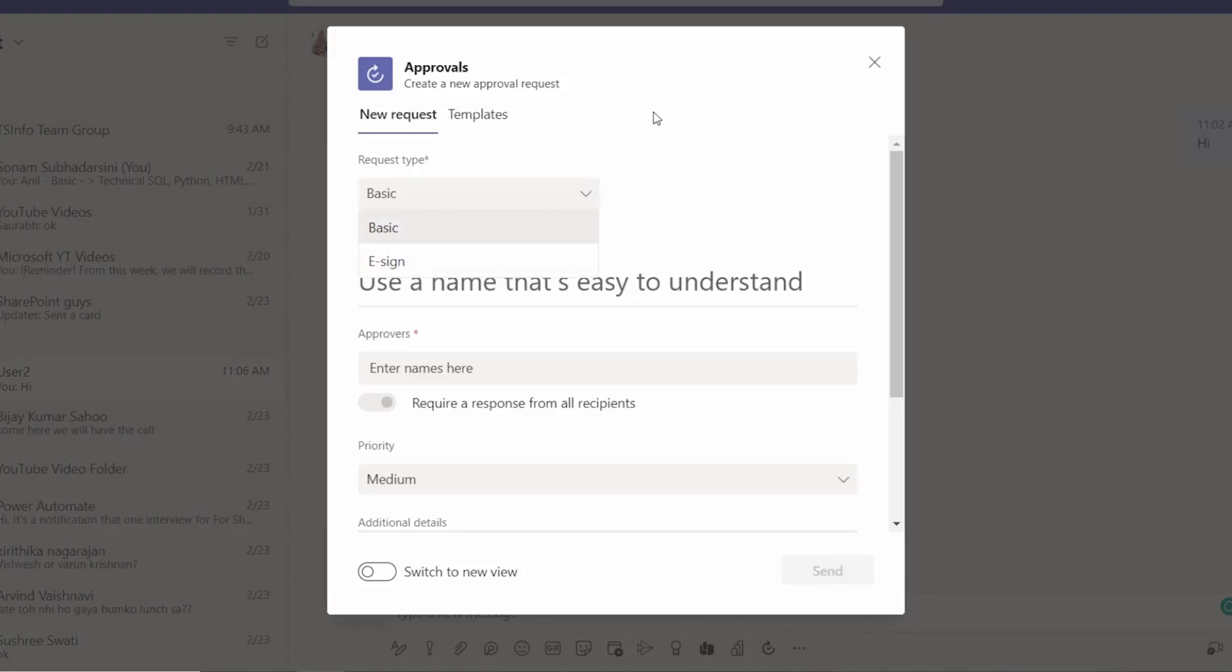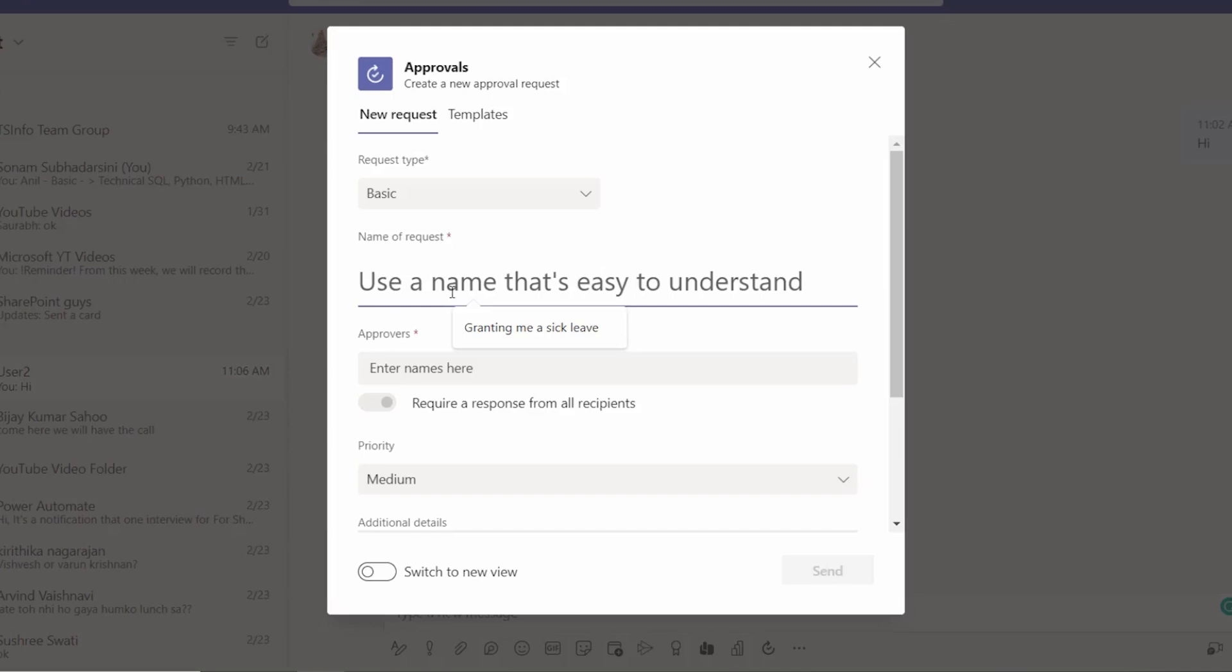And for now I am keeping this request type as basic and giving a name of the request. As I created another approval request before, this one is the suggestion. So let's take another: granting.